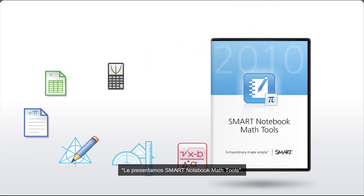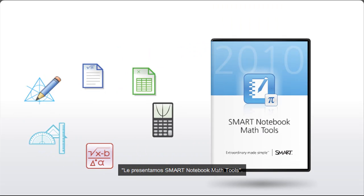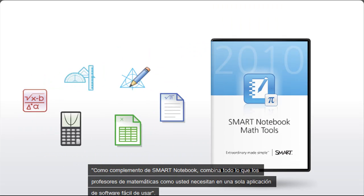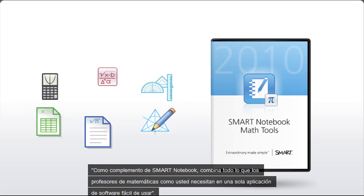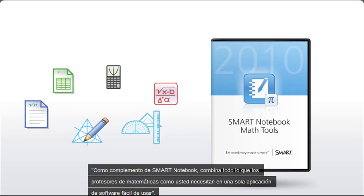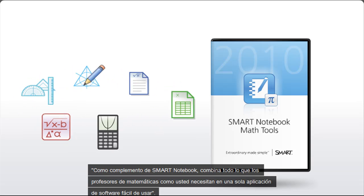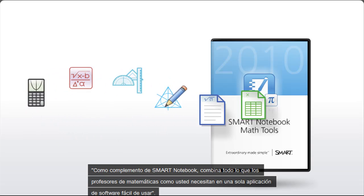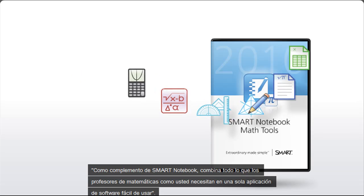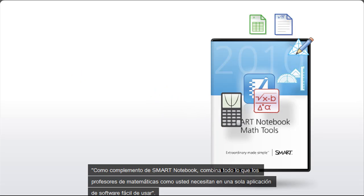Introducing Smart Notebook Math Tools. As an add-on to Smart Notebook, it combines everything math teachers like you need into one easy-to-use software application.